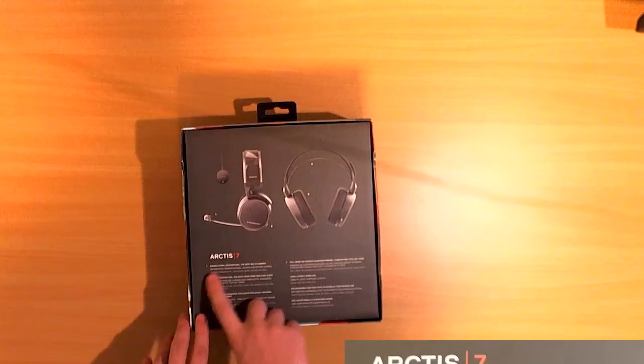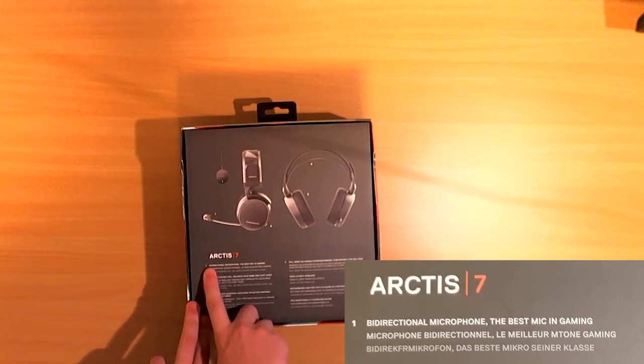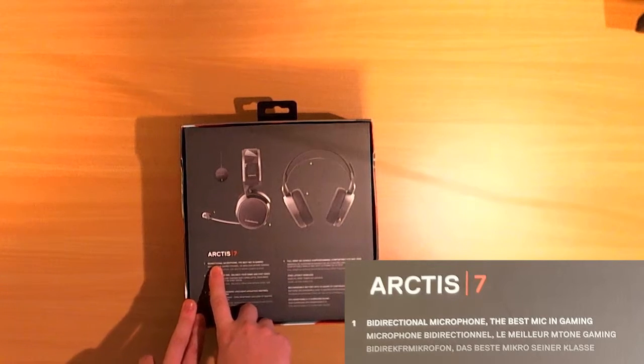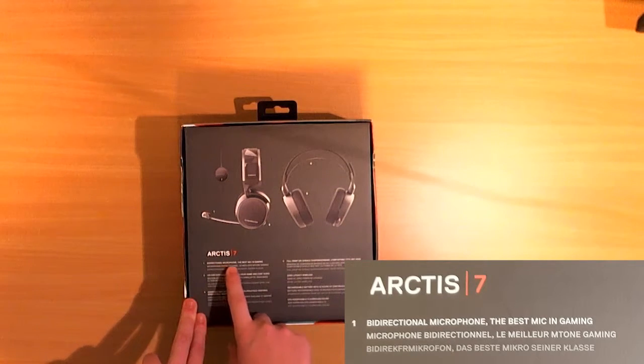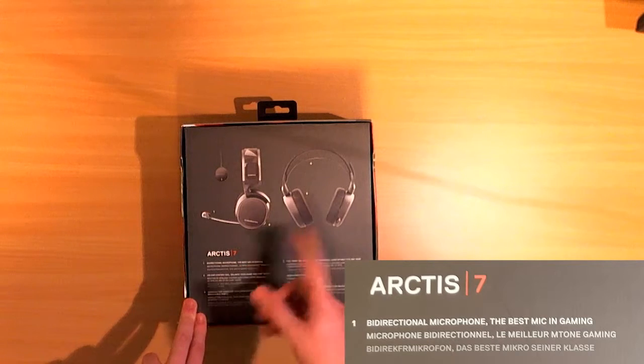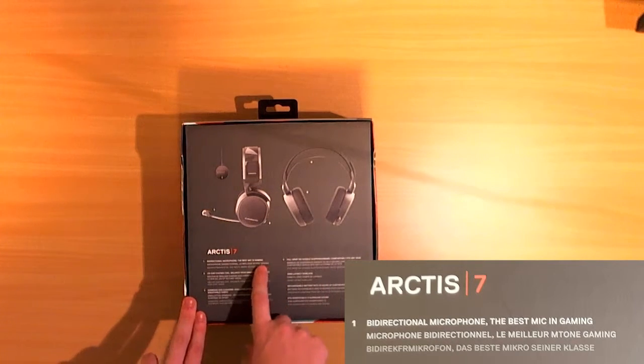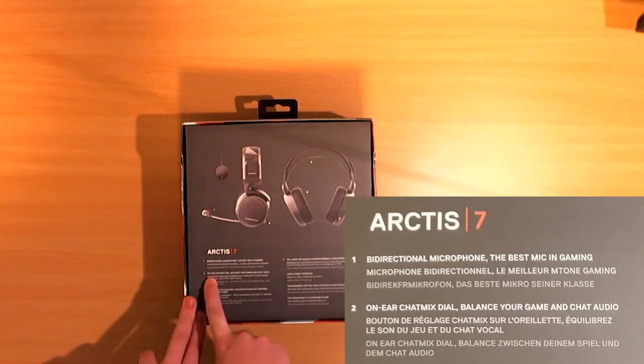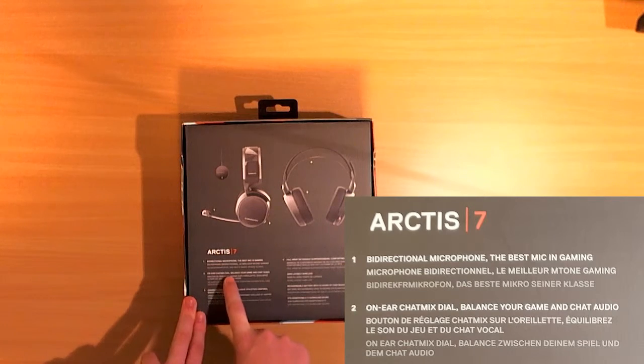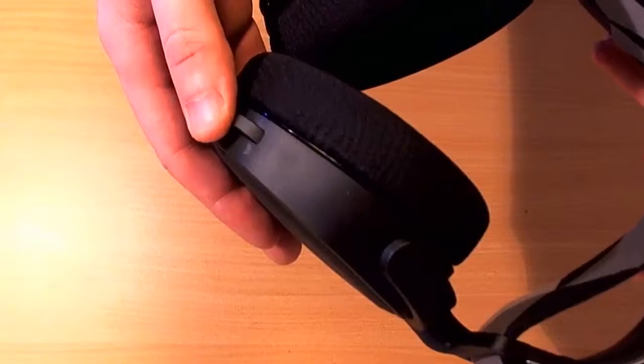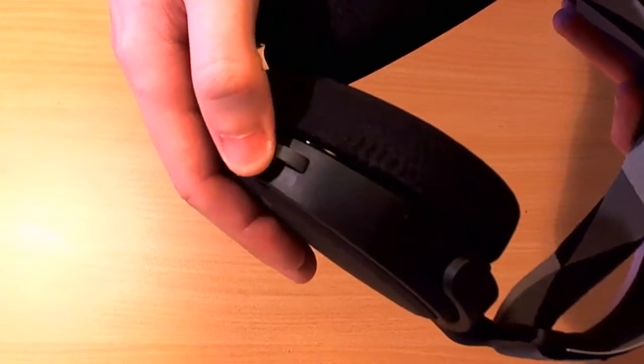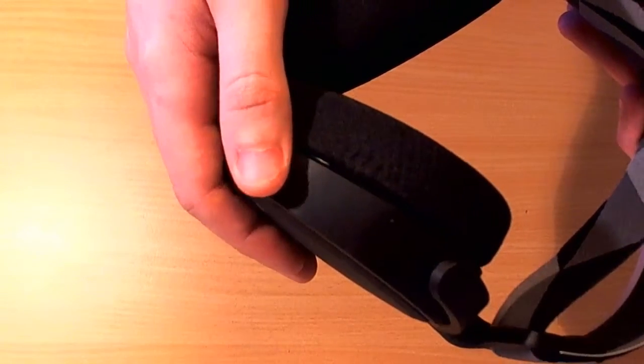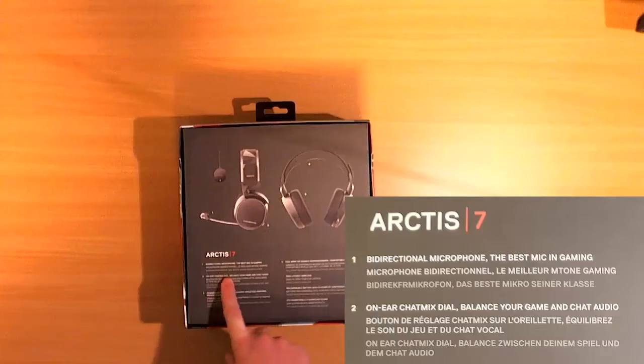On the back side we have BD Rec Channel. I don't know what it means but it didn't give me a boner. Microphone the best MIC in gaming. Yeah we already talked about it. I don't know what MIC means. On ear chat mix dial balance your game and chat audio. So I tried this dial but it just goes up and down. I don't know how to call my mother with that.